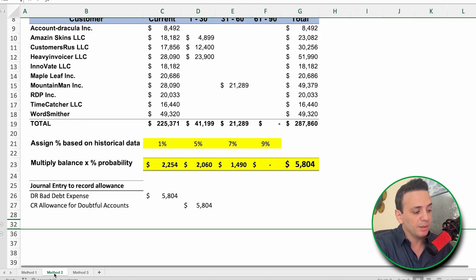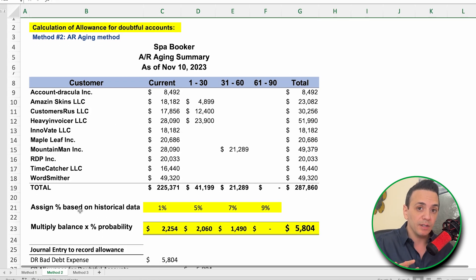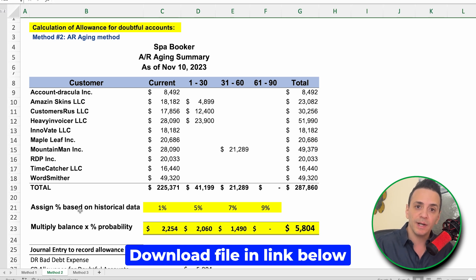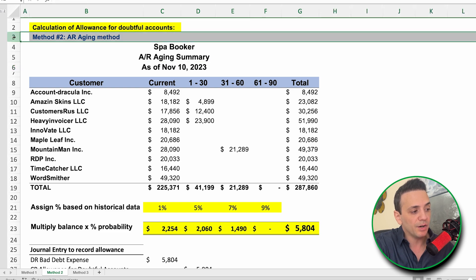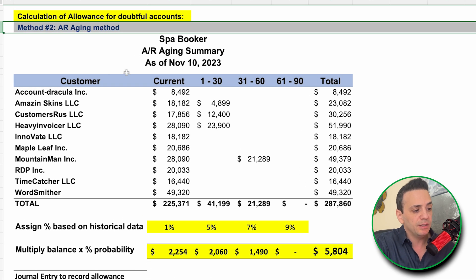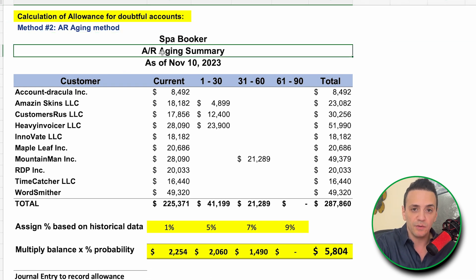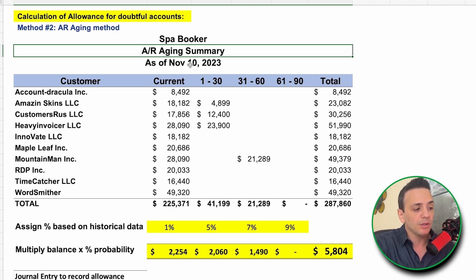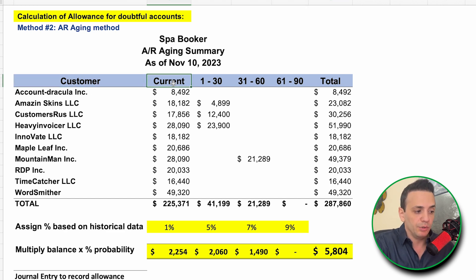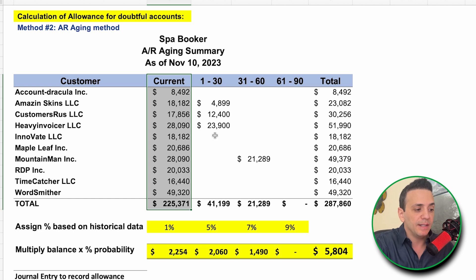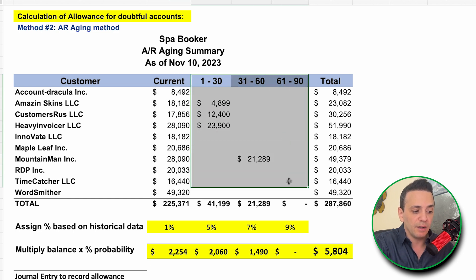Let's jump into method number two — and this file will be attached in the video description so you can download it and follow along. Method number two is the AR aging method. You need to download an AR aging report from your software, whether that's NetSuite, QuickBooks, or whatever ERP you're using. The report typically has a current section and then sections for aged accounts receivable.